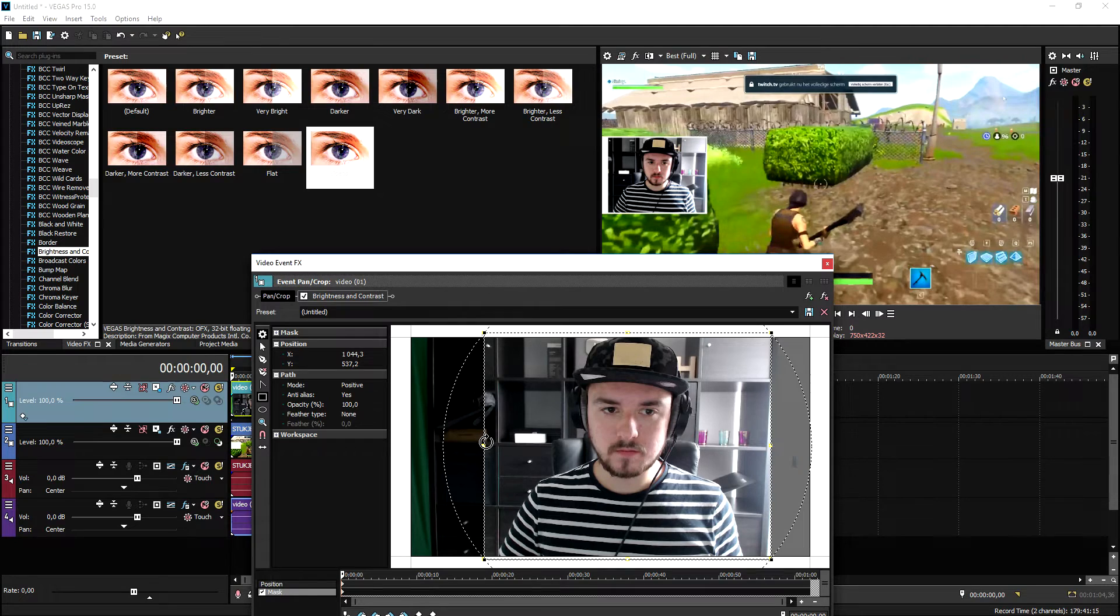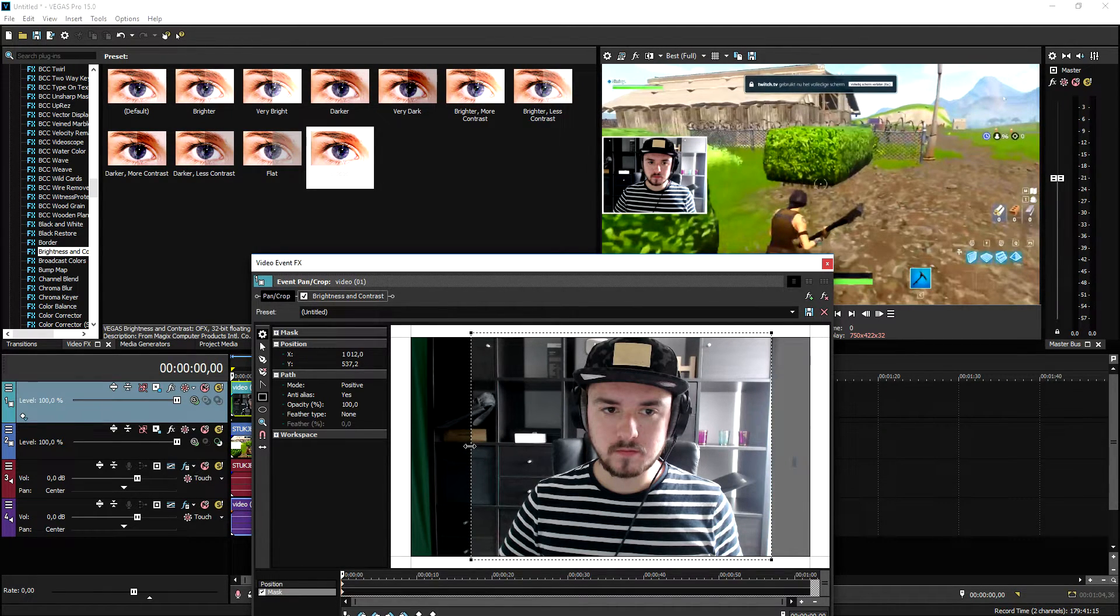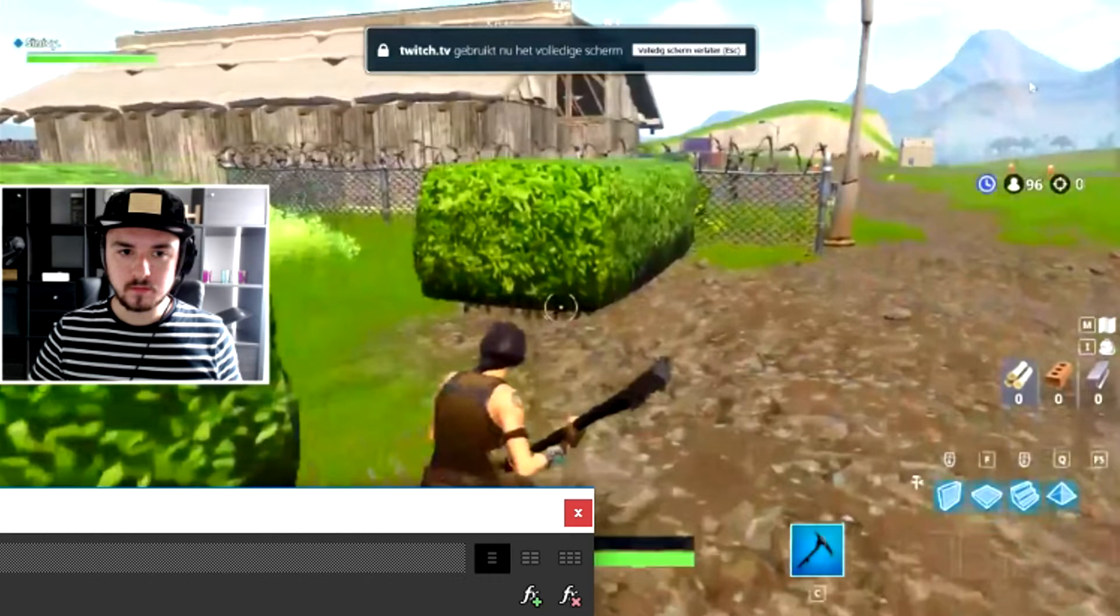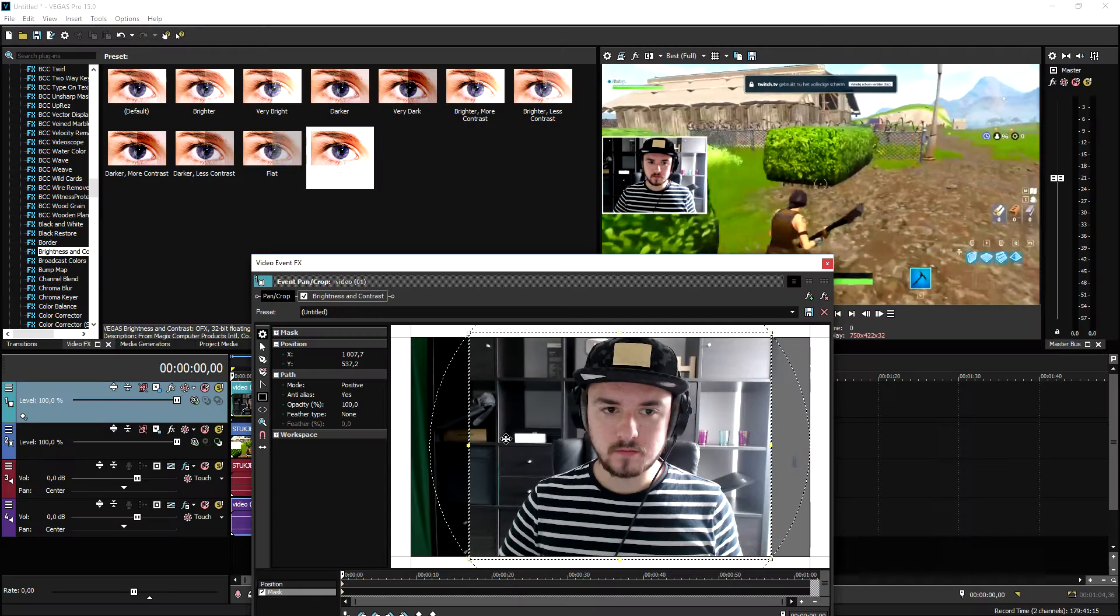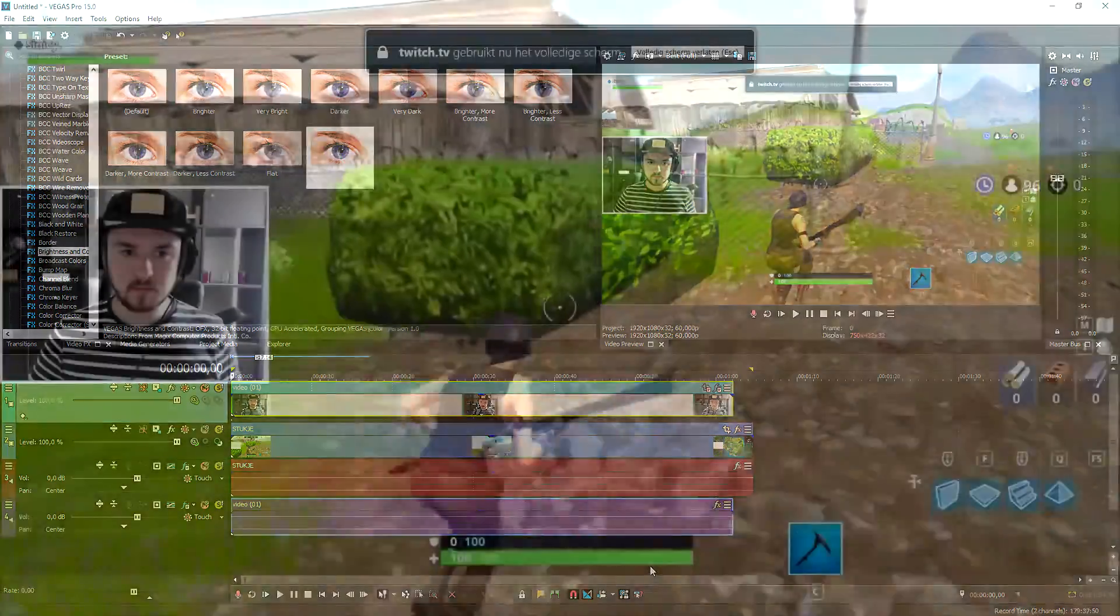As you can see, if I do it like that, this is basically how you add a face cam to your gameplay. So if I play it back, this is what it looks like.